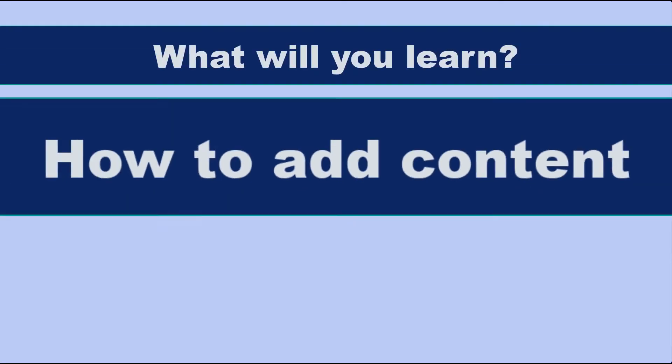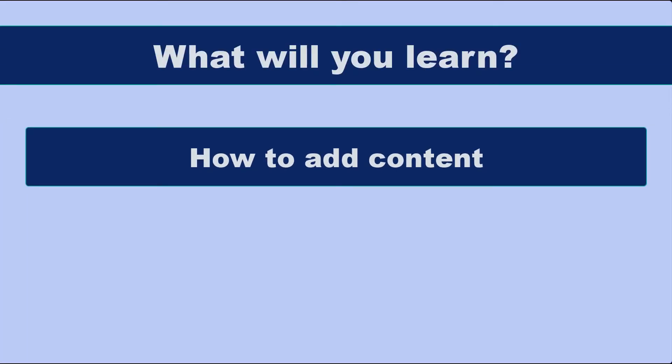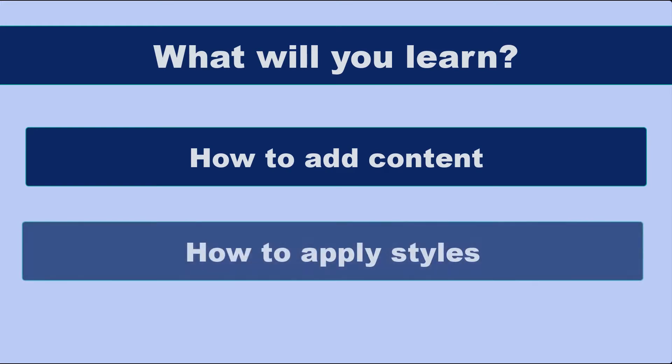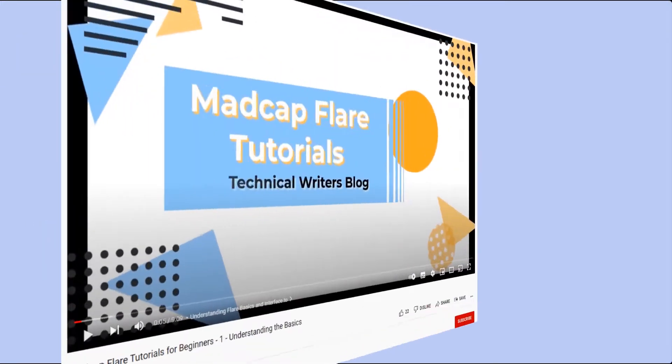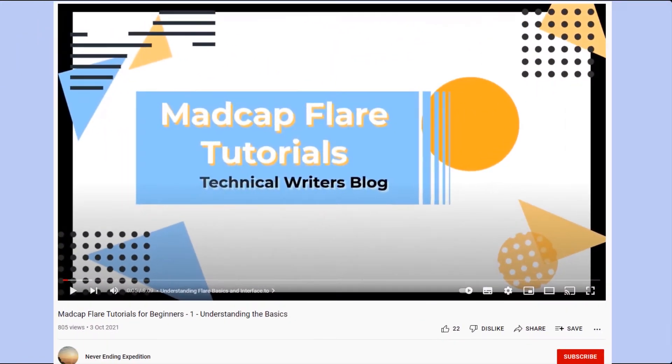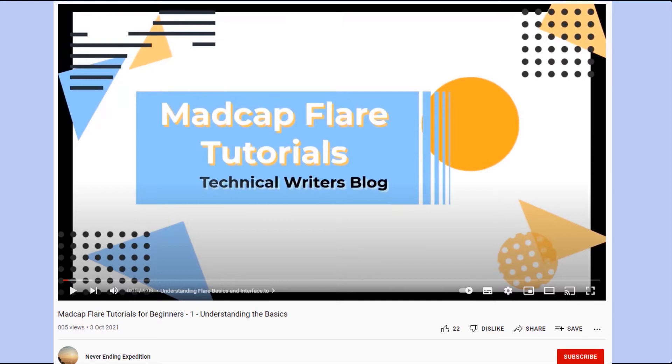In this video, I am going to explain to you how to add content in Madcap Flare and apply styles. If you have not watched our first video and do not know how to create a project and topics, I request you to watch our first video before continuing with this video. I have mentioned the link in the description.